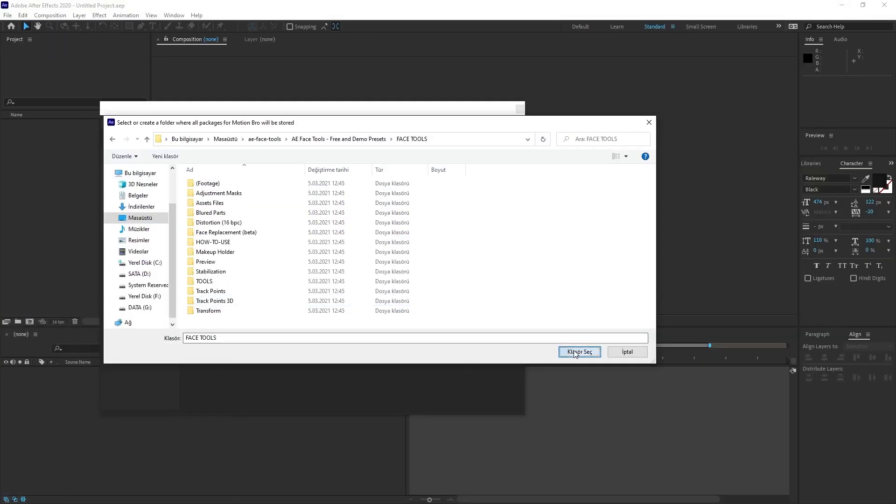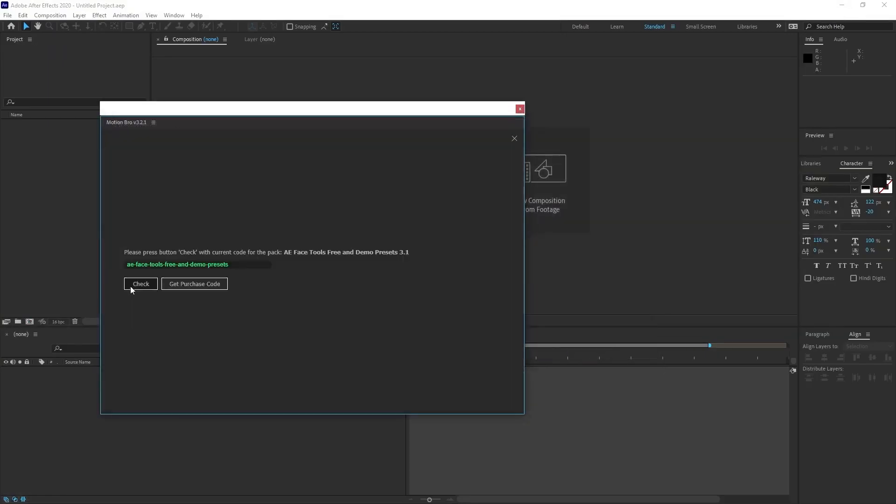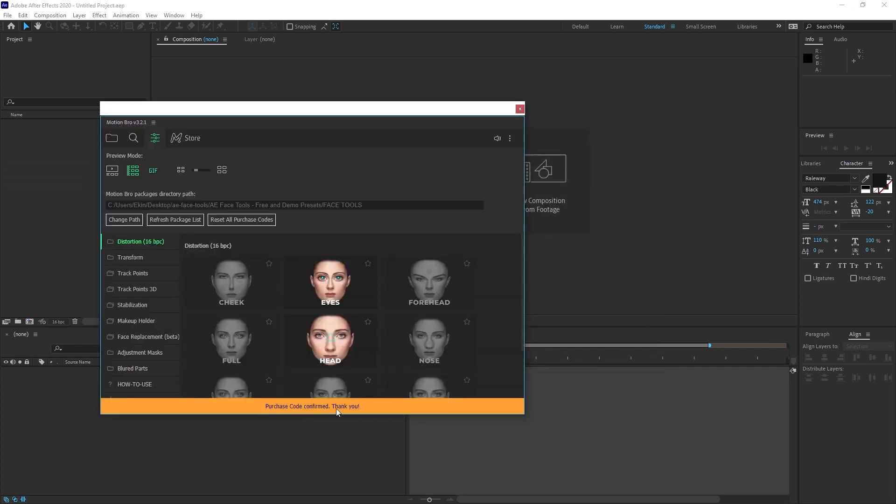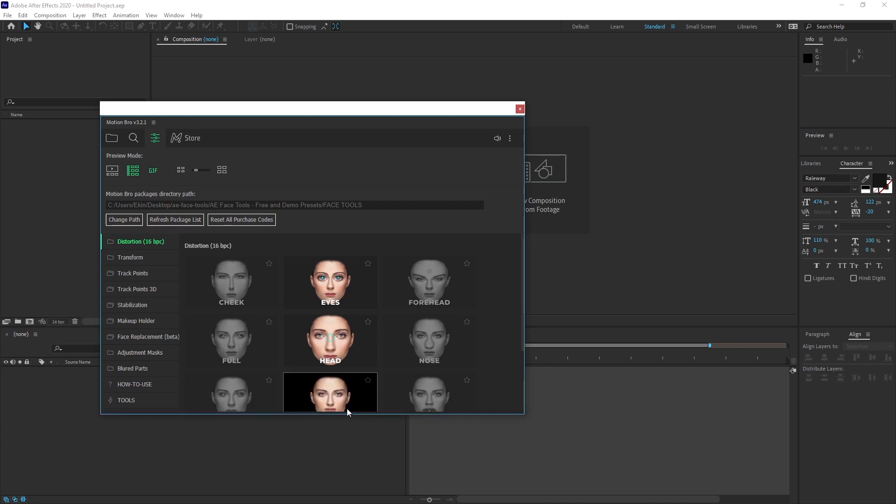I click on the select folder button. You can click on the check button here. After receiving the message purchase code confirmed, thank you, we can think that this plugin will work properly.